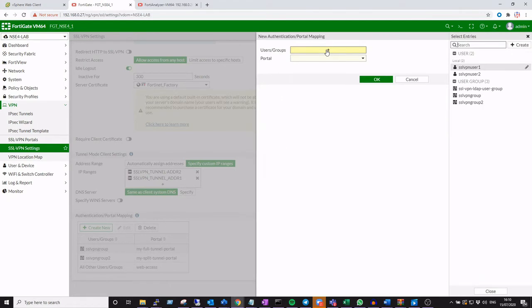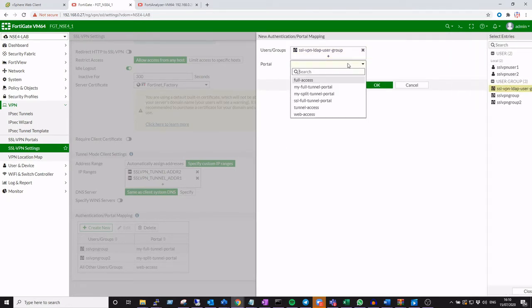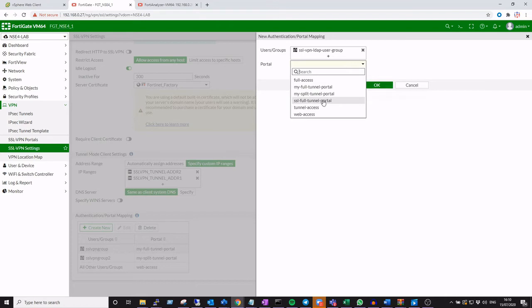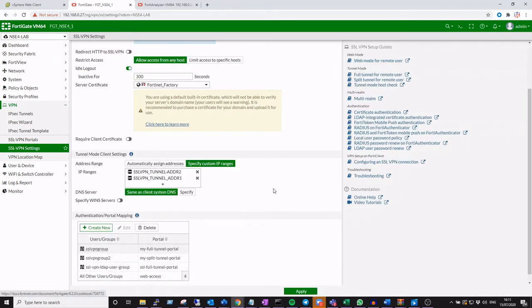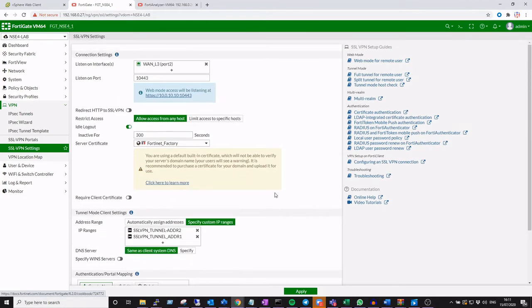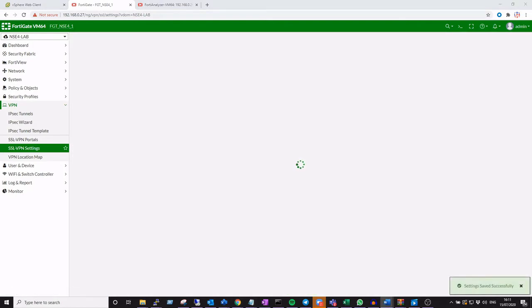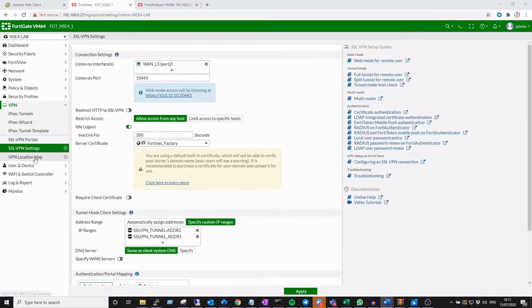The main part to take away from this is the allocation of the user groups and the mapping into the portal that we just configured. Having set that, our LDAP user group is now going to use that specific portal and the portal attributes when they connect to the VPN.